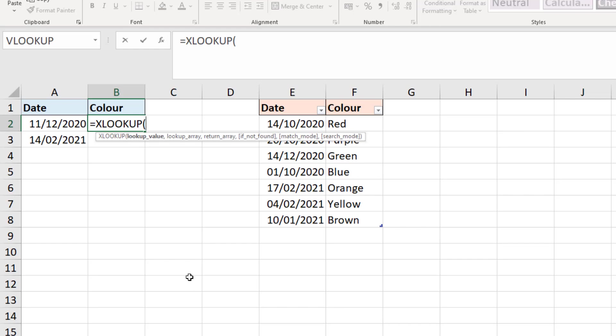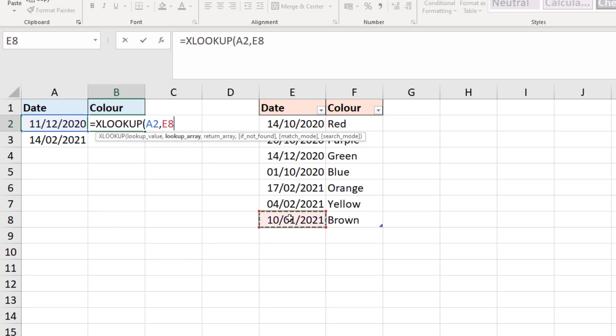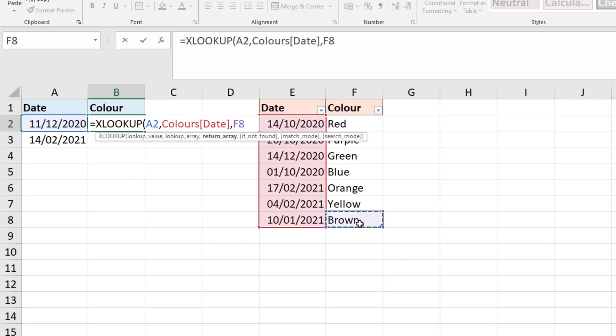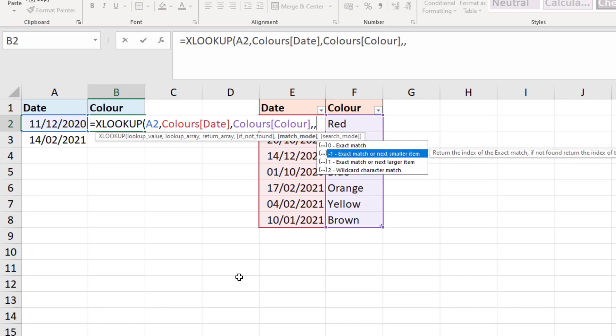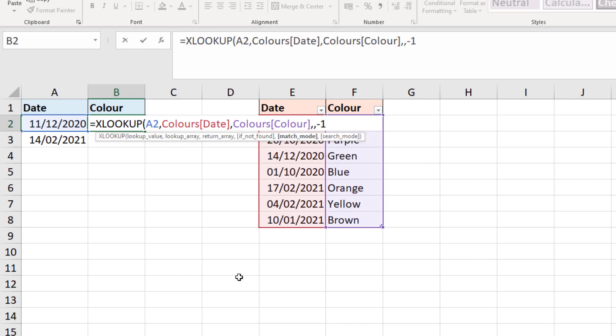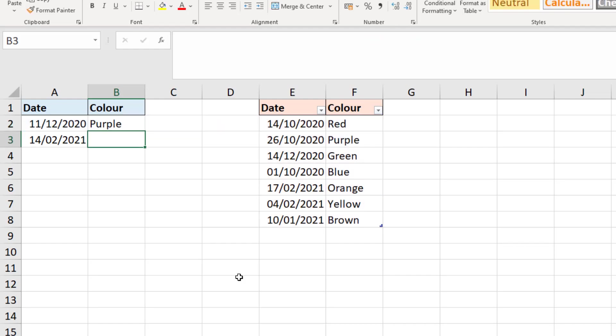With XLOOKUP I can look for that date value in A2 within the lookup array, so it's not the whole table this time, I'll just select the column of dates. The return array is the colors column. I'll skip the if not found and then for that match mode I'm going to choose minus one for the exact match or next smaller, which is exactly what VLOOKUP was doing. But with XLOOKUP the order is not so important.